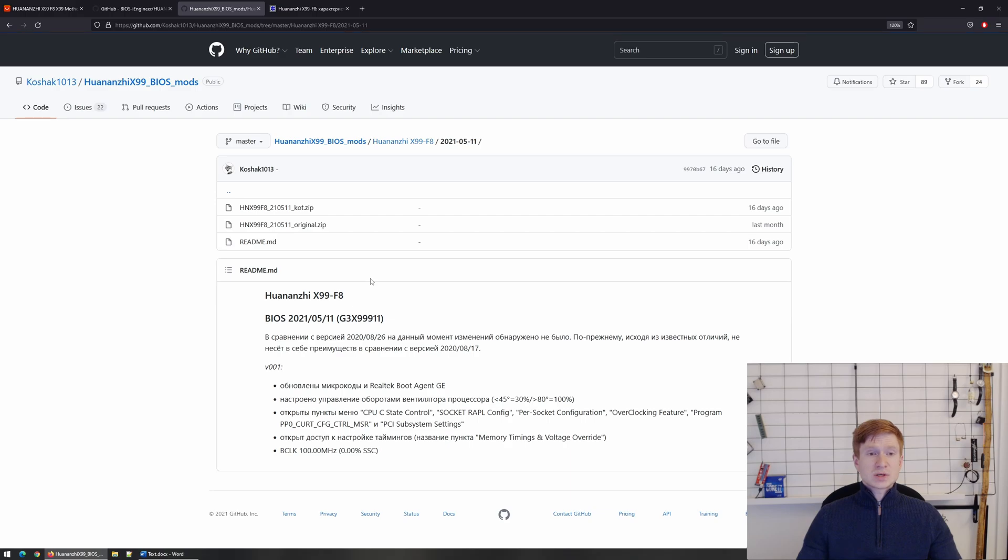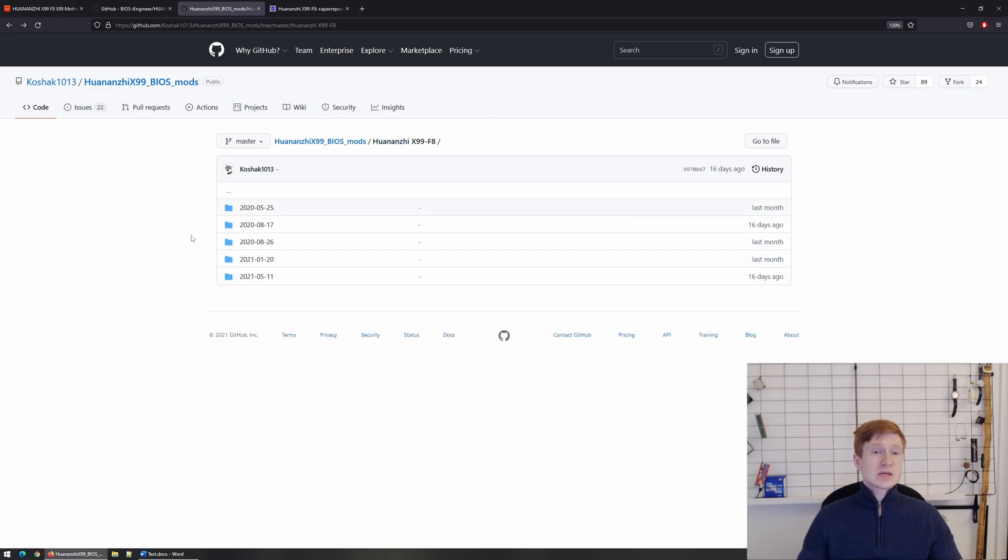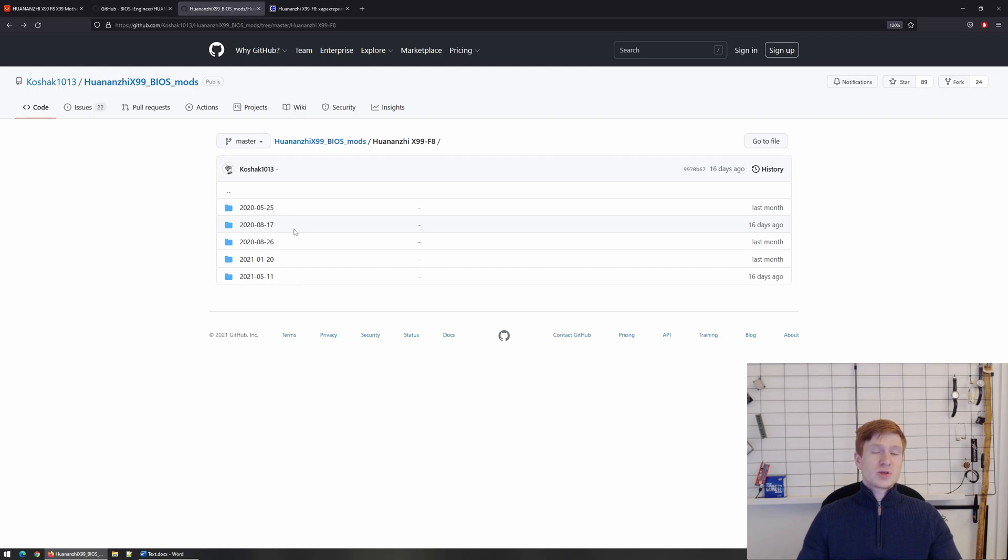So here you can see a bunch of different BIOS options and here is the latest one. Maybe this one comes for the next revision, I don't know. I don't have the next revision motherboard to test, thus I cannot confirm or deny it. But here you have different BIOS options and you can check that.